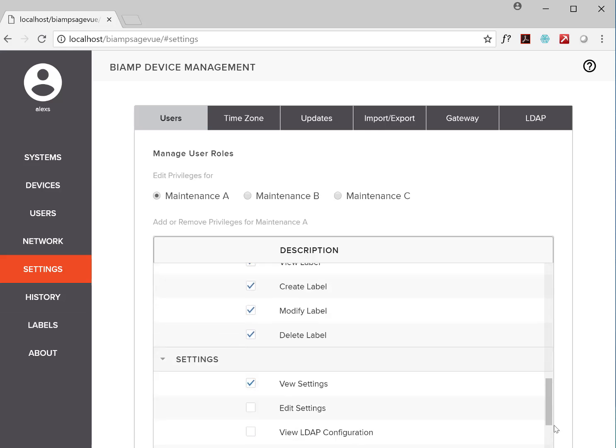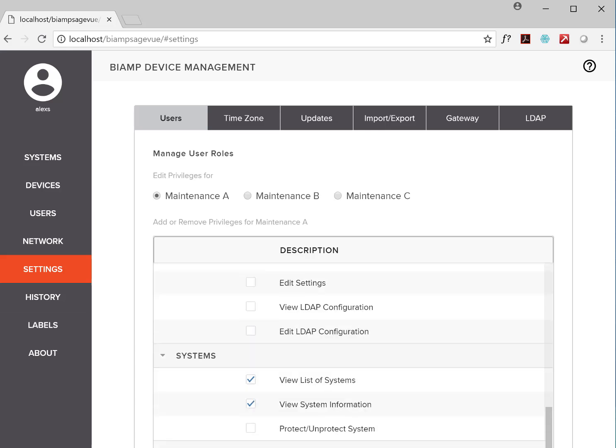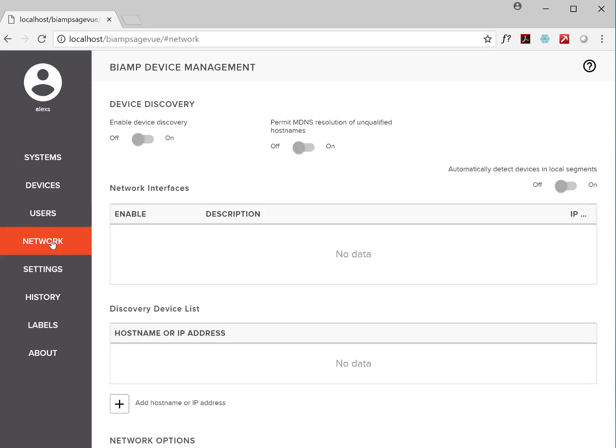As you can see here, the access privileges are pretty granular. And the Network page allows you to set up device discovery similar to how you do it in Tessura software, allowing you to traverse subnets if needed.